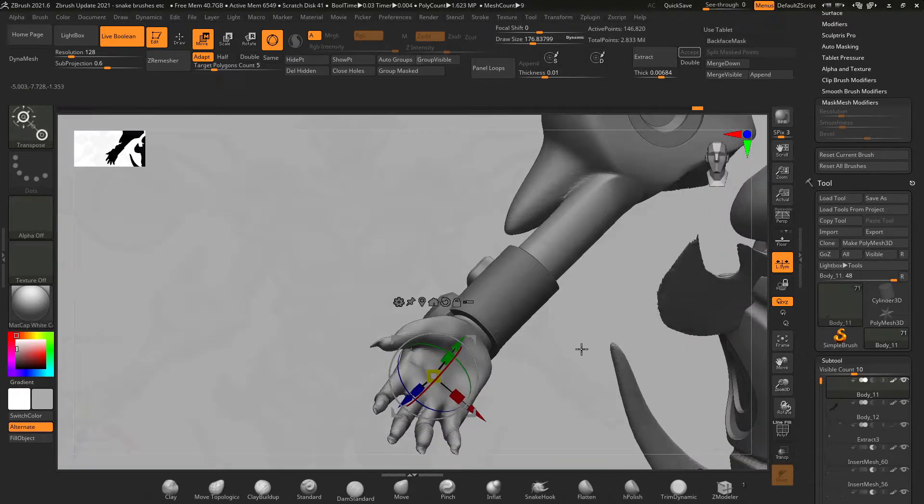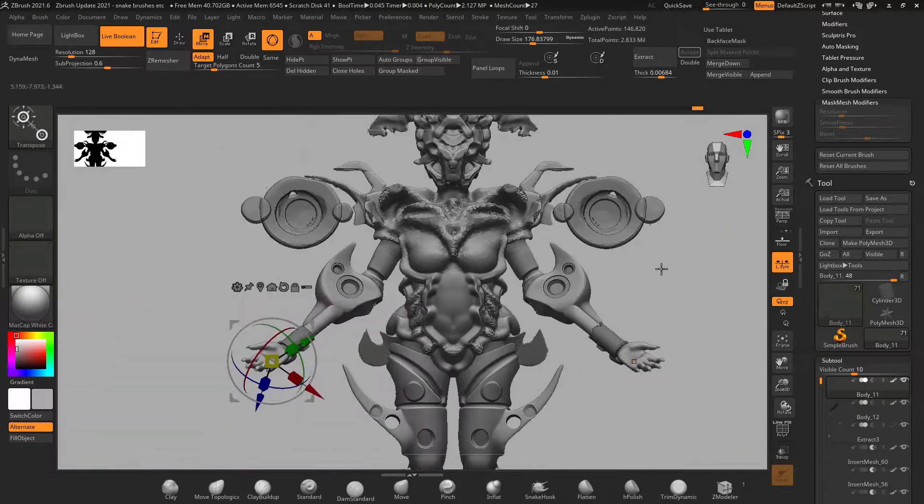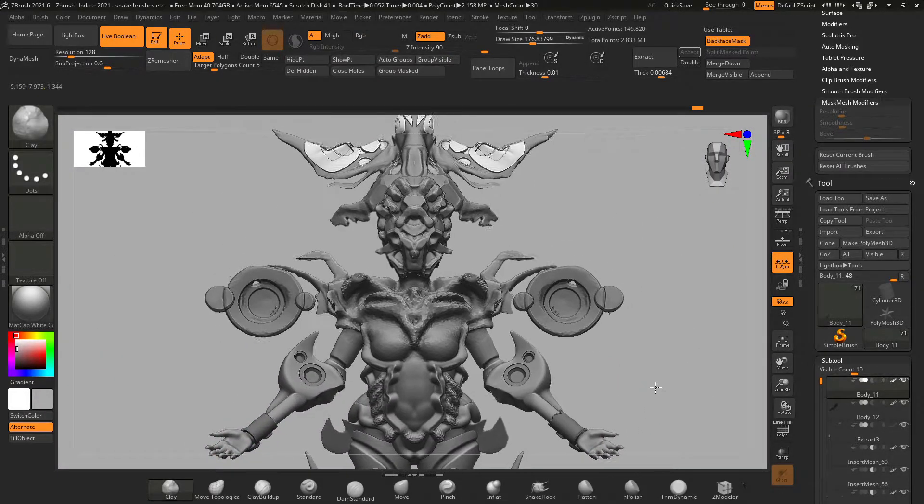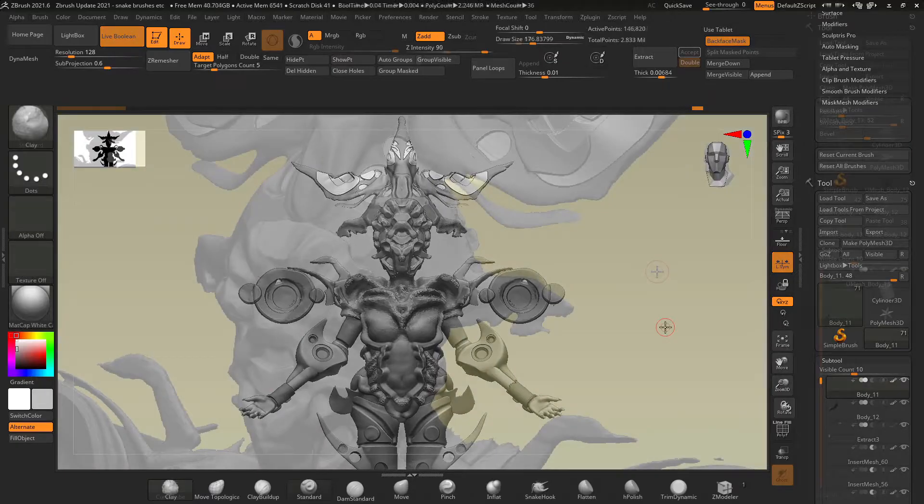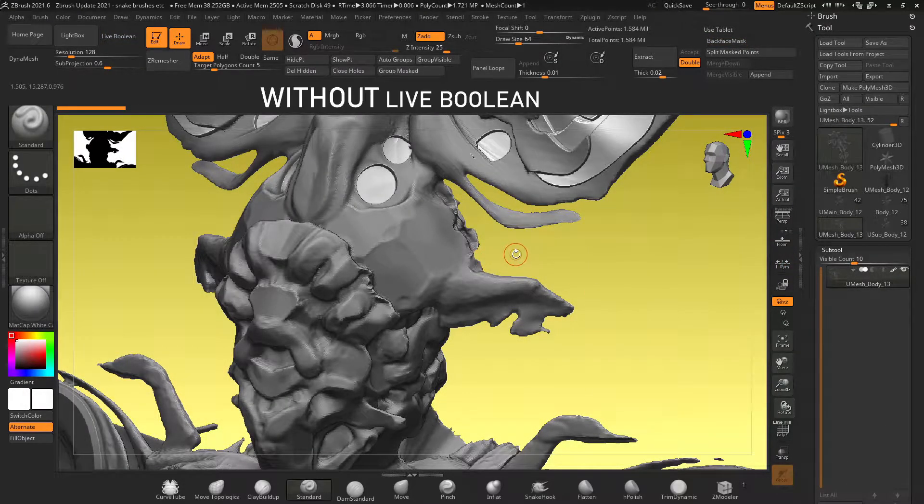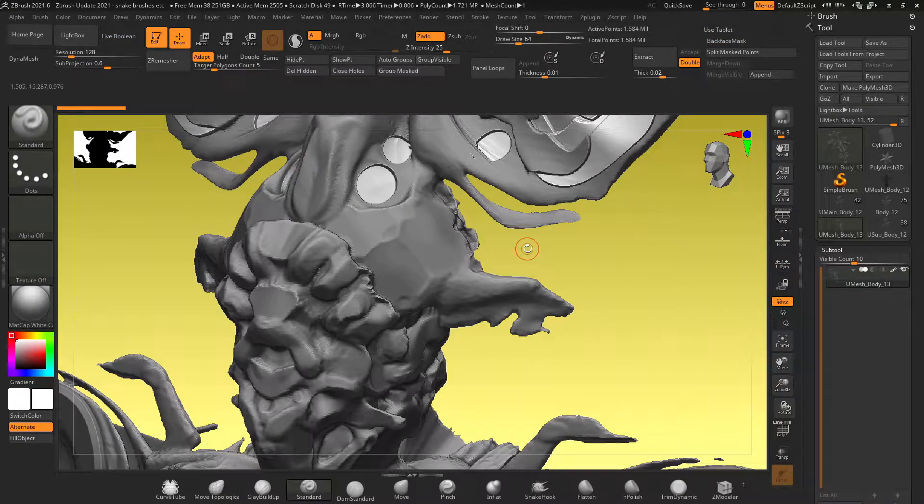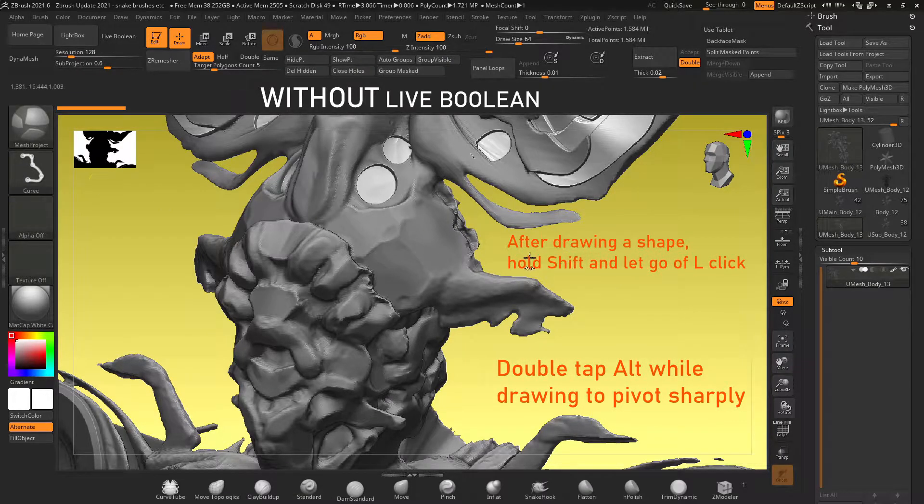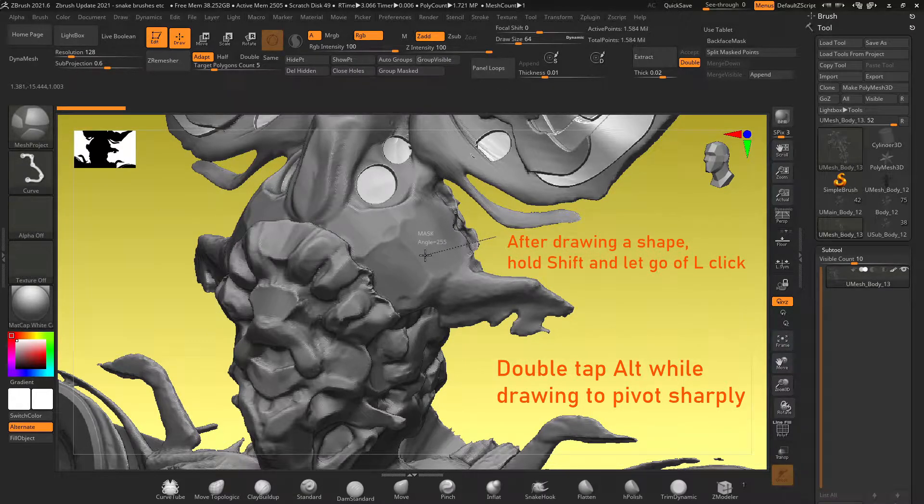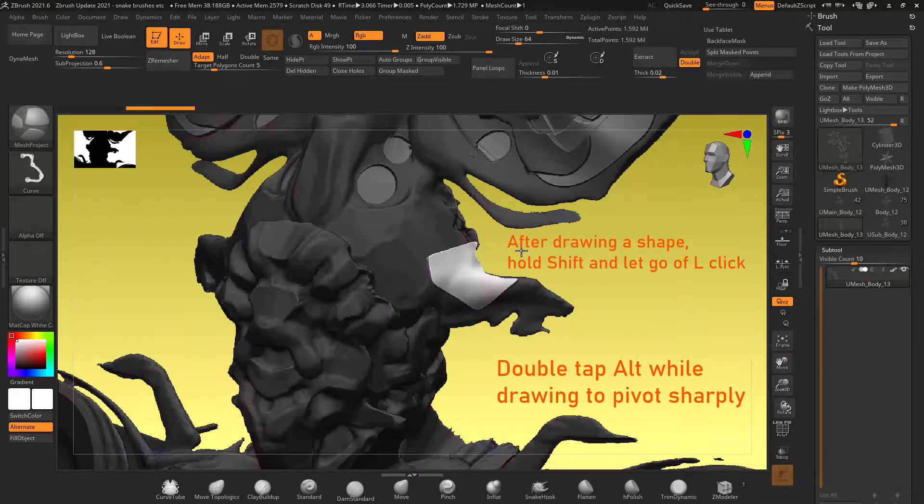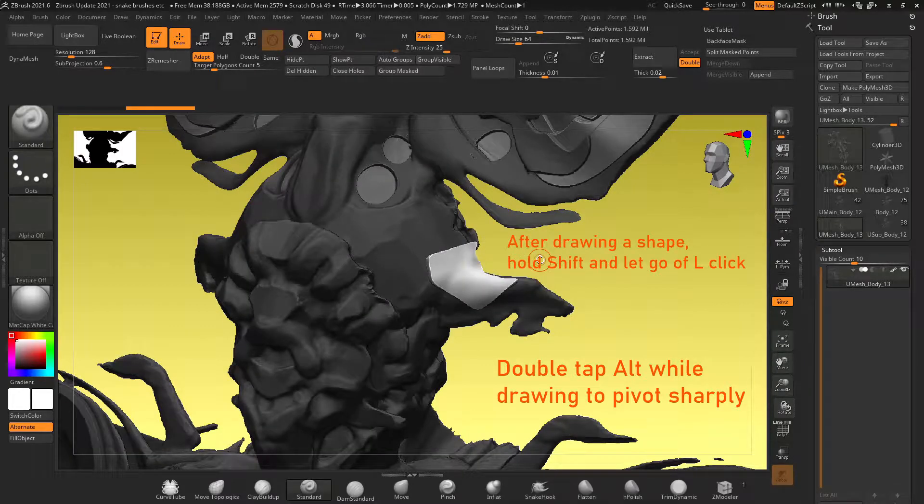I'm most excited for the mesh project feature so I'm going to show you how to use it right now. So first hold ctrl, select your mesh project brush, set your stroke to curve and start drawing out your selection by holding ctrl and left clicking. You can double tap alt to pivot sharply on a corner so you can make a nice square shape.